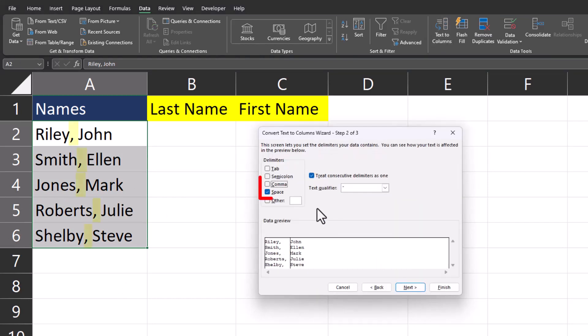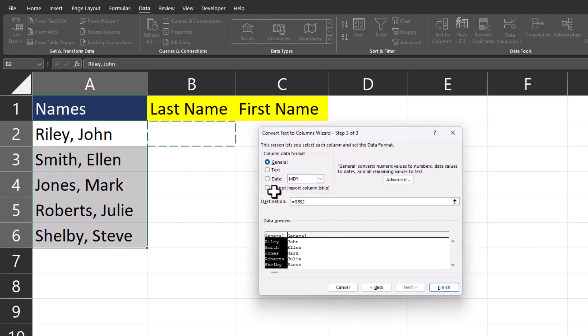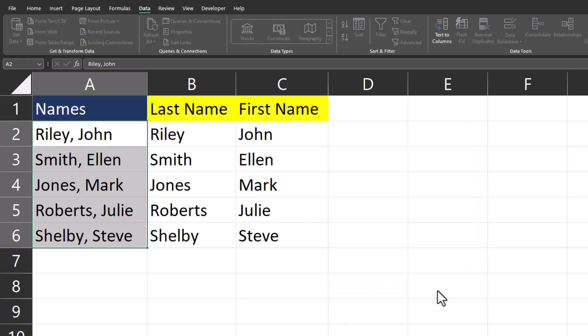This time we'll check mark the space option as well as the comma option since both separate our data values. We'll click next again. Select our destination and click finish.